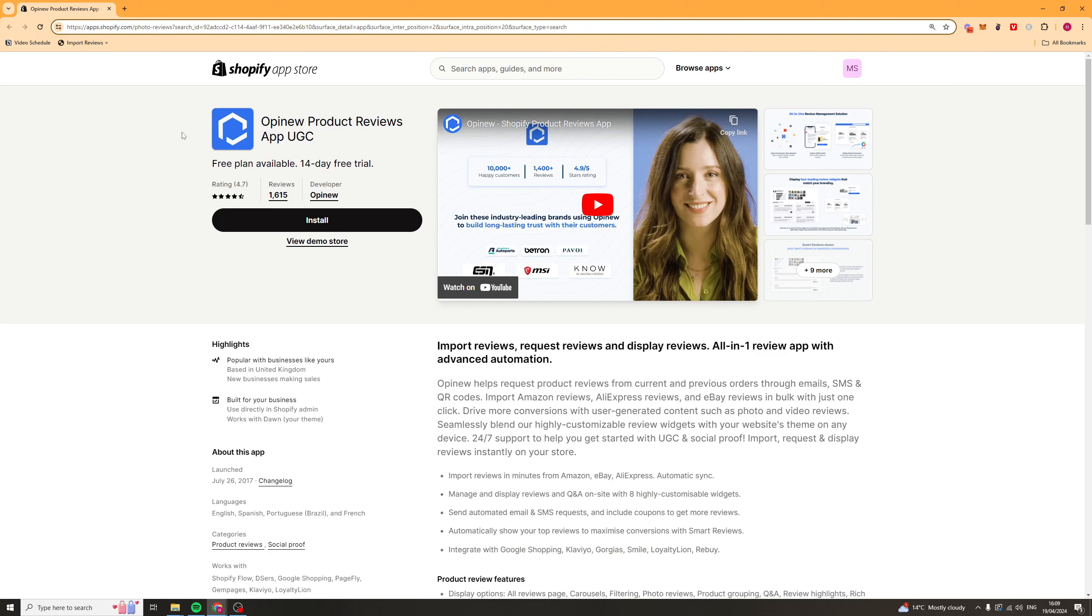In today's video I'm going to be giving you a full beginner's guide to the Opinu Product Reviews App UGC for Shopify.